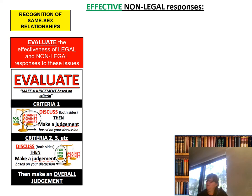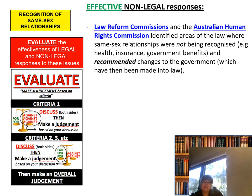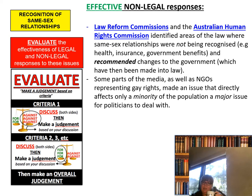Effective non-legal responses: the Law Reform Commission and the Australian Human Rights Commission identified areas of law where same-sex relationships were not being recognised when it came to health insurance, government benefits, etc., and recommended changes to the government, which were then made into law. These NGOs went out, looked at the issue, told the government what they found, and the government fixed it — very effective. Some parts of the media as well as NGOs representing gay rights made an issue that directly affects only a minority of the population a major issue for politicians to deal with. If the people are talking about it, politicians have to become concerned because their job is to stay popular.